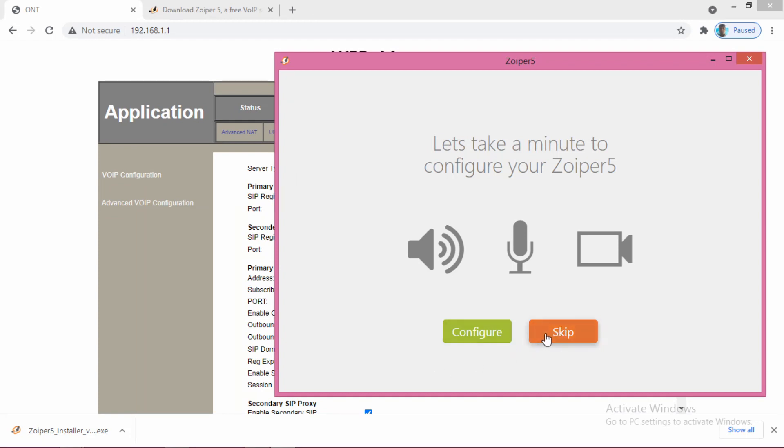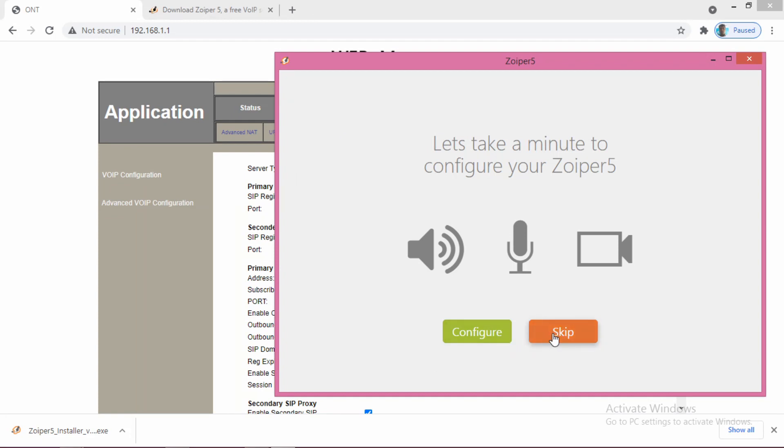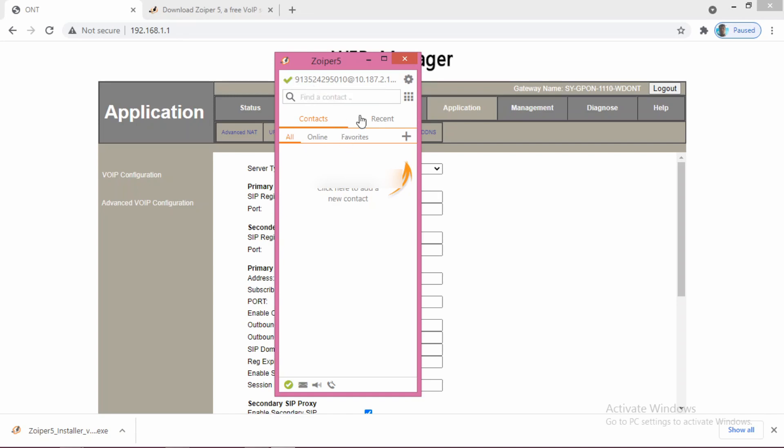You can skip this one. The previous screen is to test the microphone and the speaker. You can skip that. As you can see, this is a green tick here. That means your softphone has been registered.